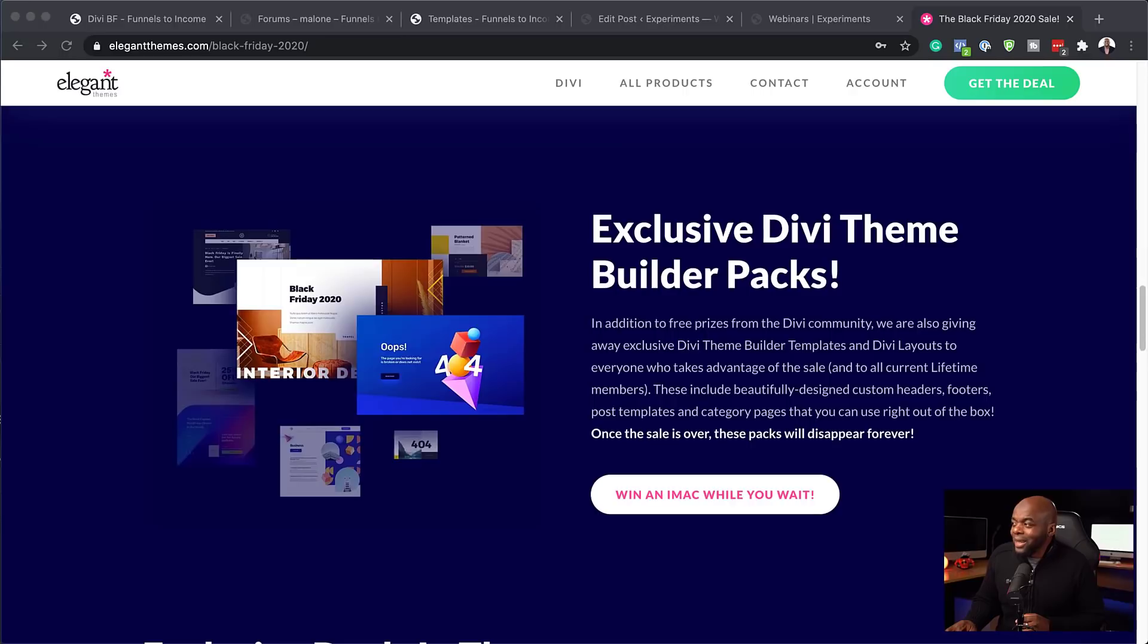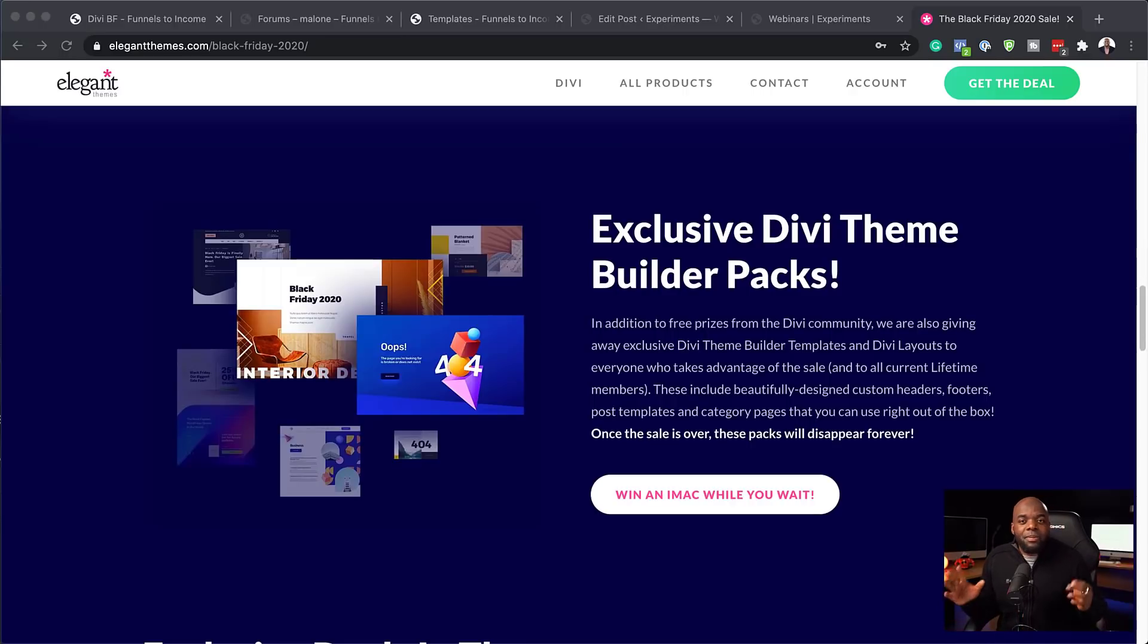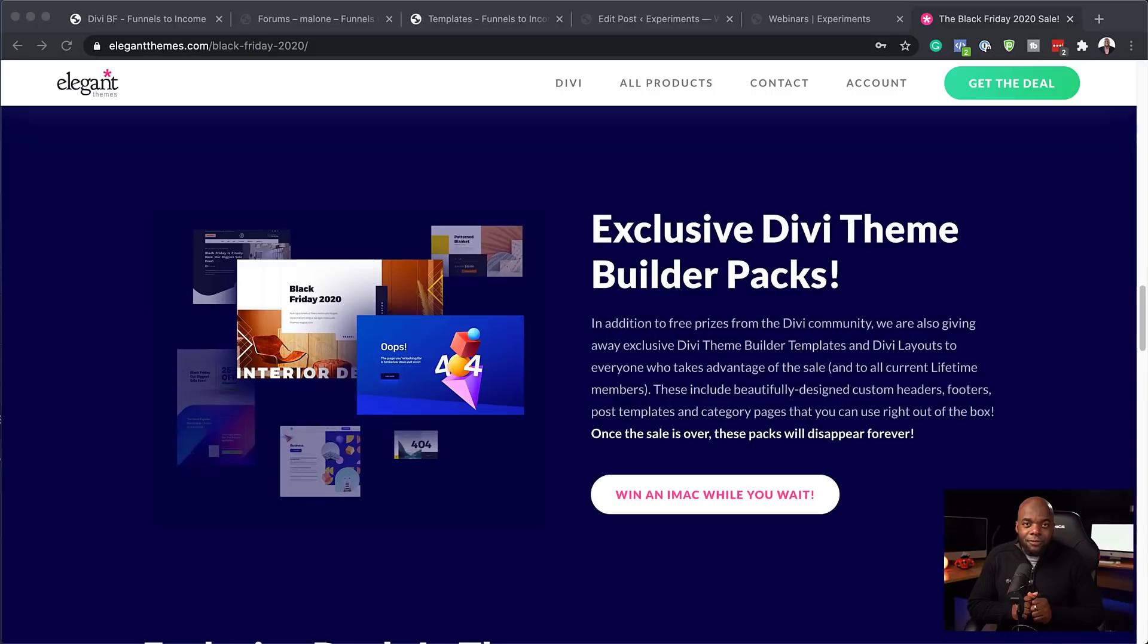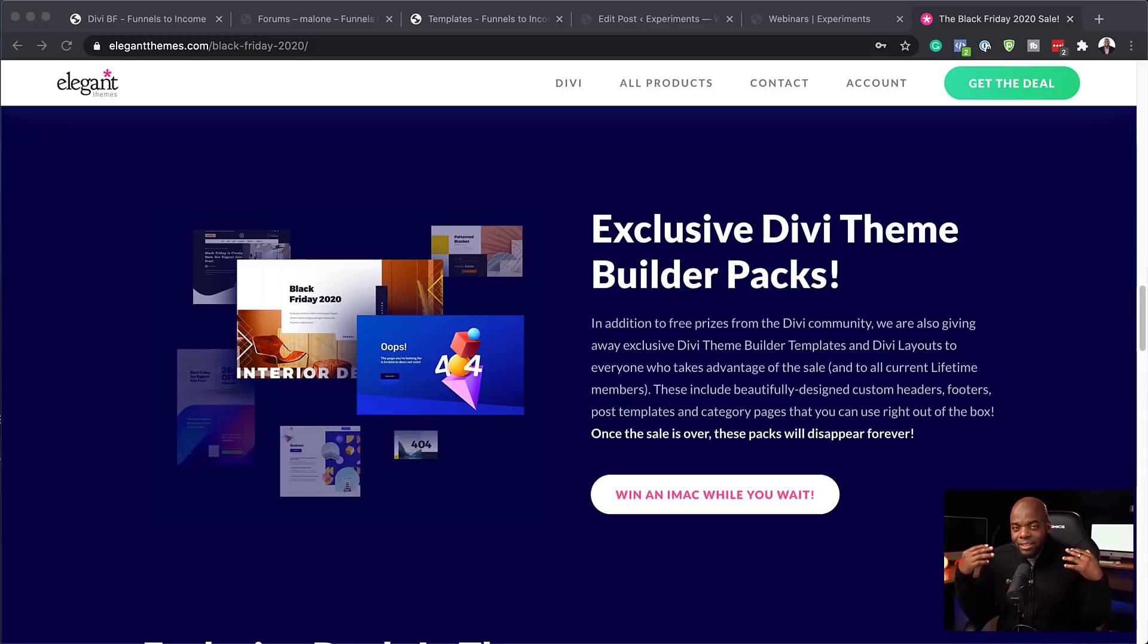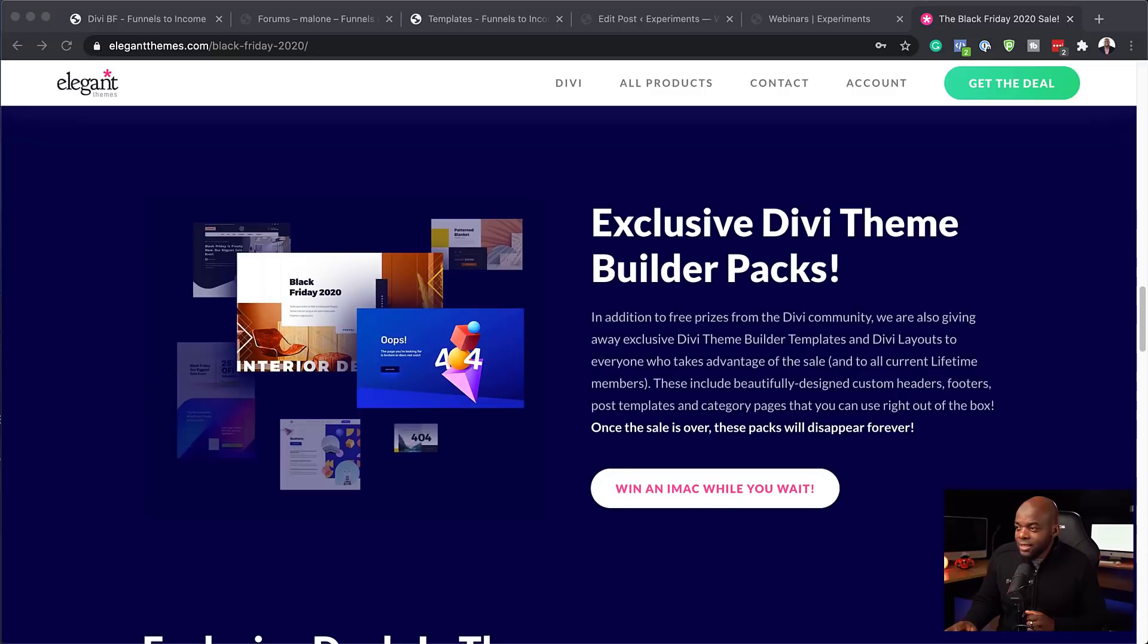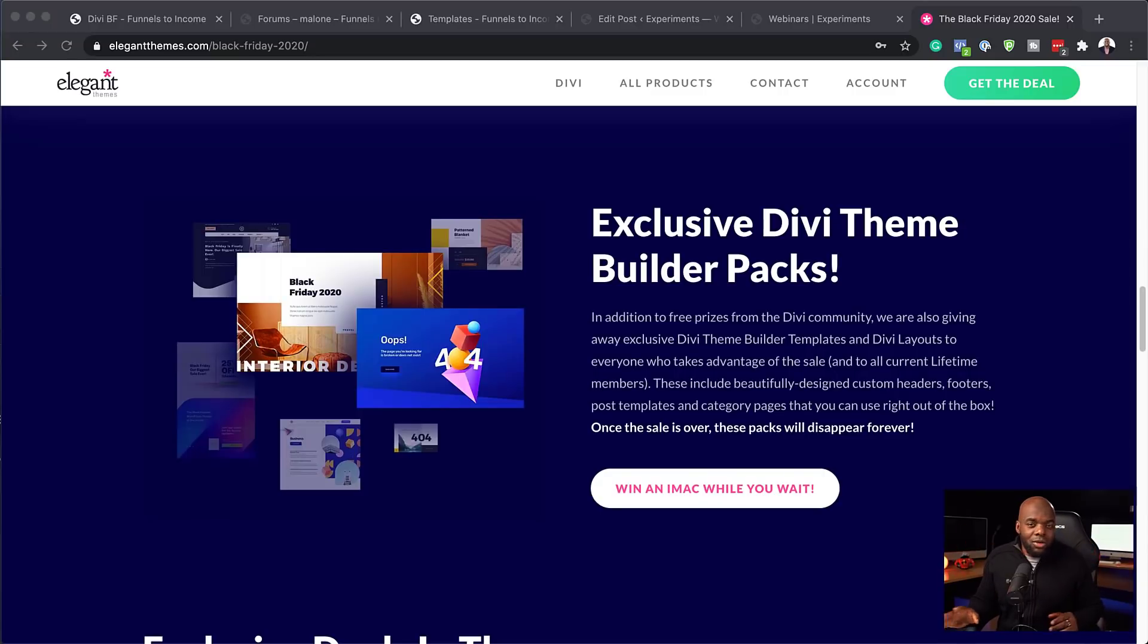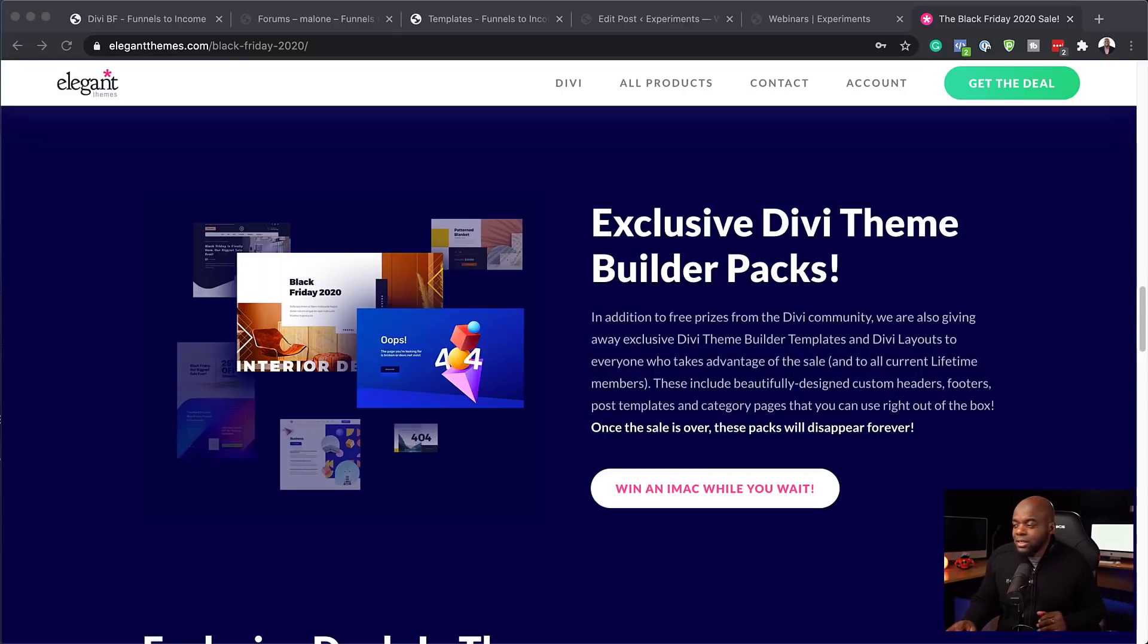And there's also exclusive Divi theme builder packs, which make it easier for you to build your websites fast. All you have to do is to install these packs and your website is up and running fast. They're professionally designed and mobile friendly. So you don't have to go in and do any major tweaks or adjustments.